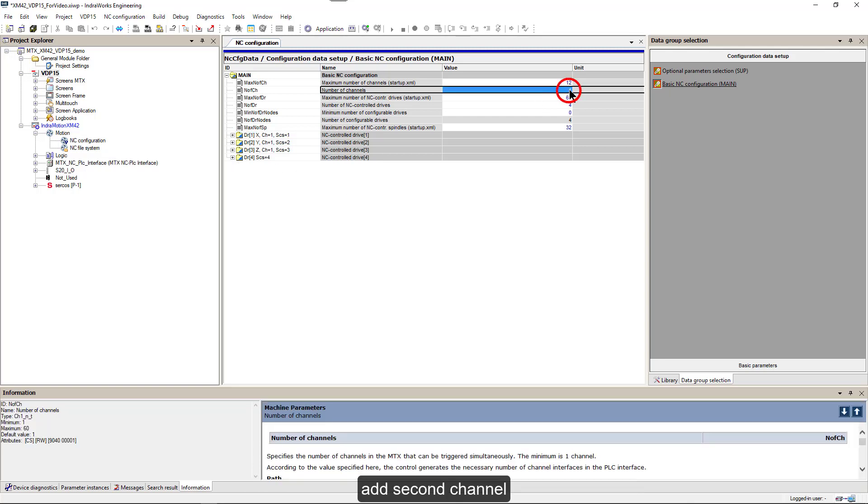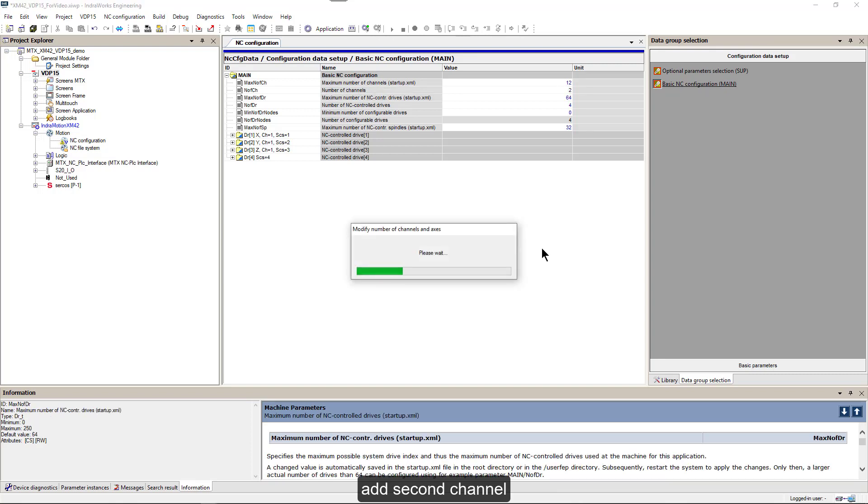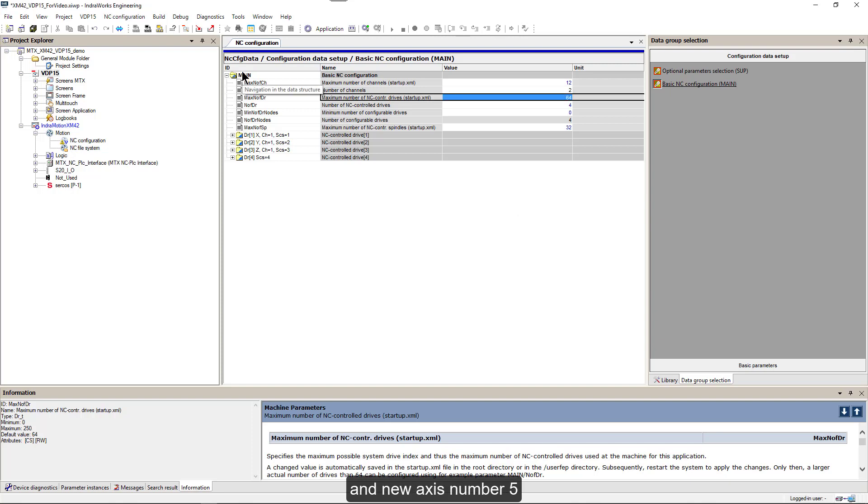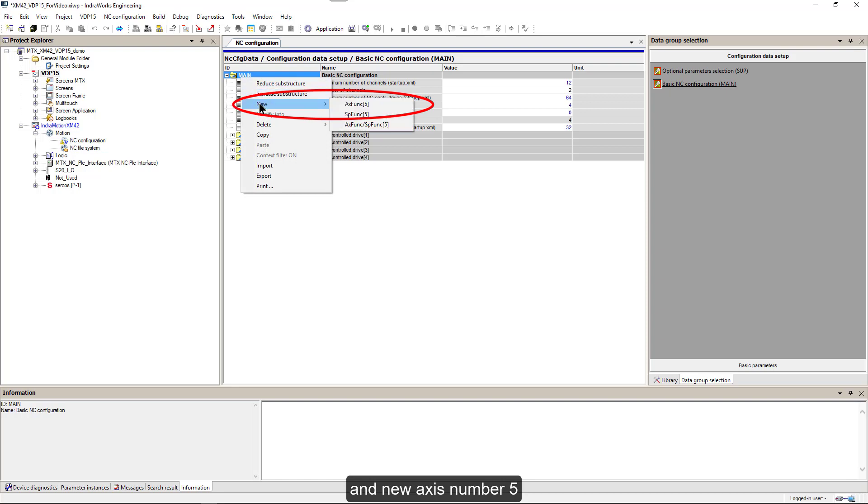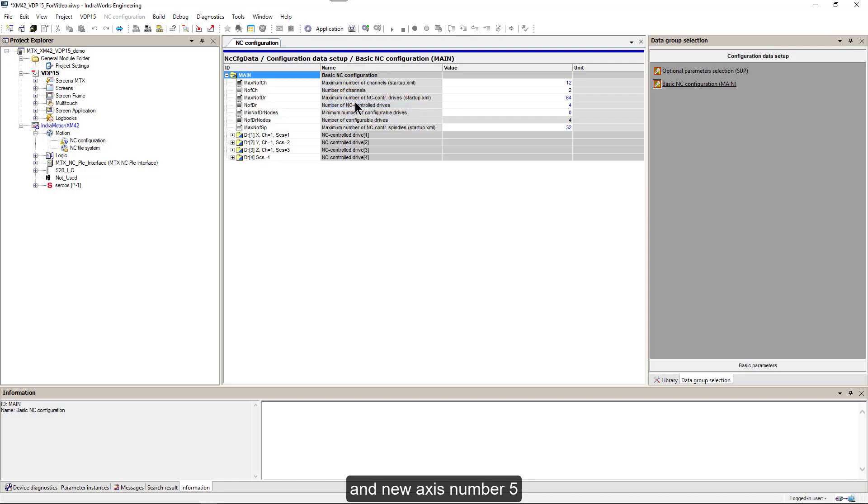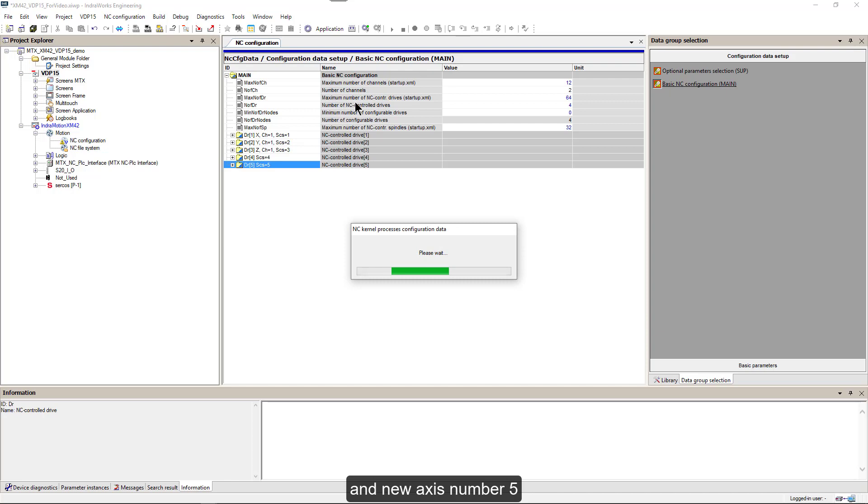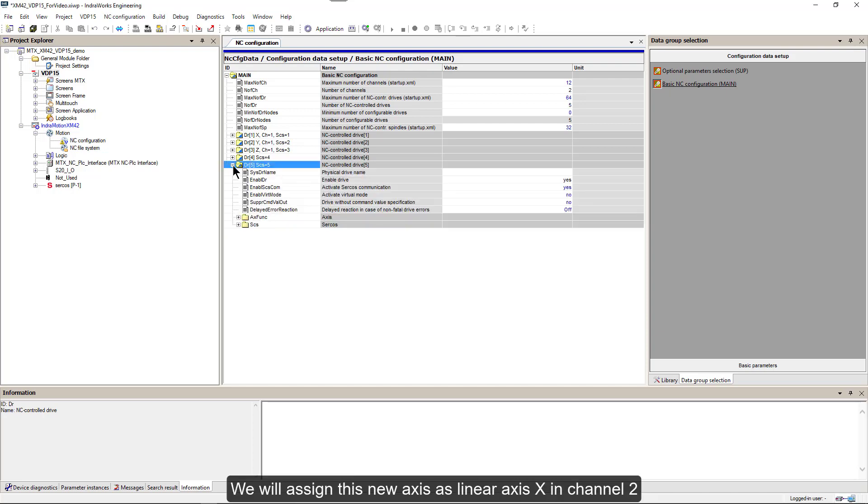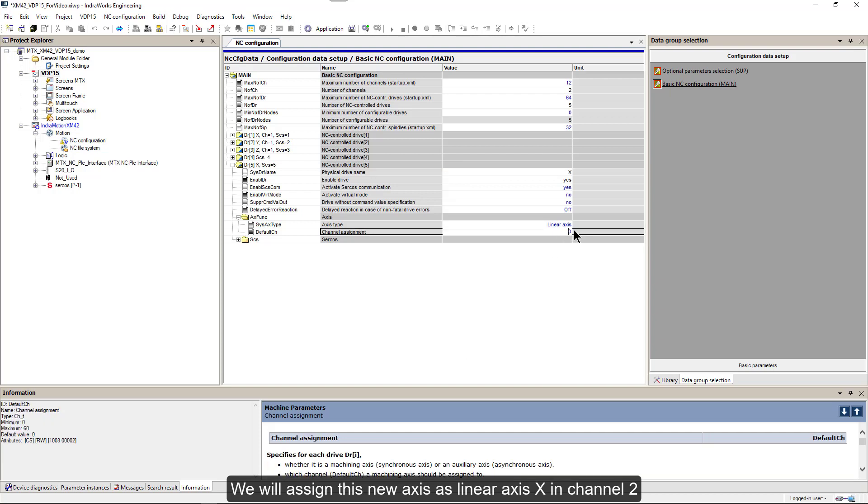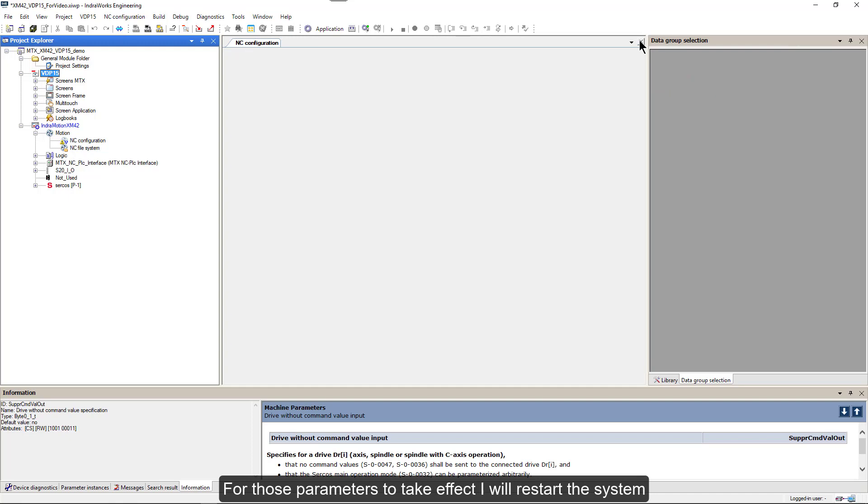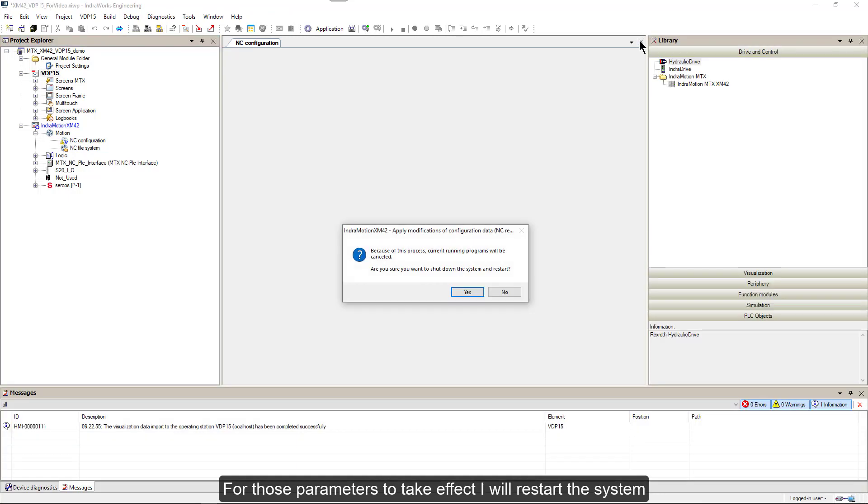We'll add a second channel and new axis number 5. We will assign this new axis as a linear axis X in channel 2. For this to take effect, I will restart the system.